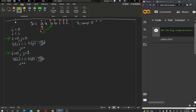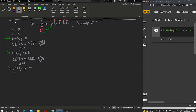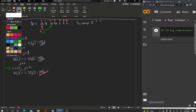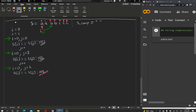Now j is pointing at index two. In the next iteration, i is still at zero but j is at index two. We ask: is s[i] equal to s[j]? Now j is pointing to 'b' but i is pointing to 'a', so they're not equal — this is a 'no'. This is where we get a bit fancy. In the 'no' case, we append to s_comp: s_comp equals its previous value plus s[i] plus str(j - i).